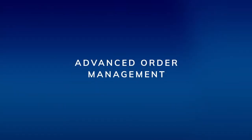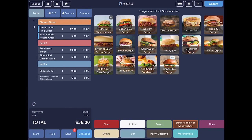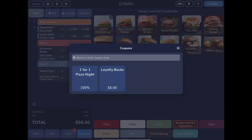Advanced order management. Rather than managing products, you may need to manage the order as a whole. To apply coupons and rewards to a customer's order, tap the coupons button at the top of the order builder. Here you can see the offers that they qualify for.